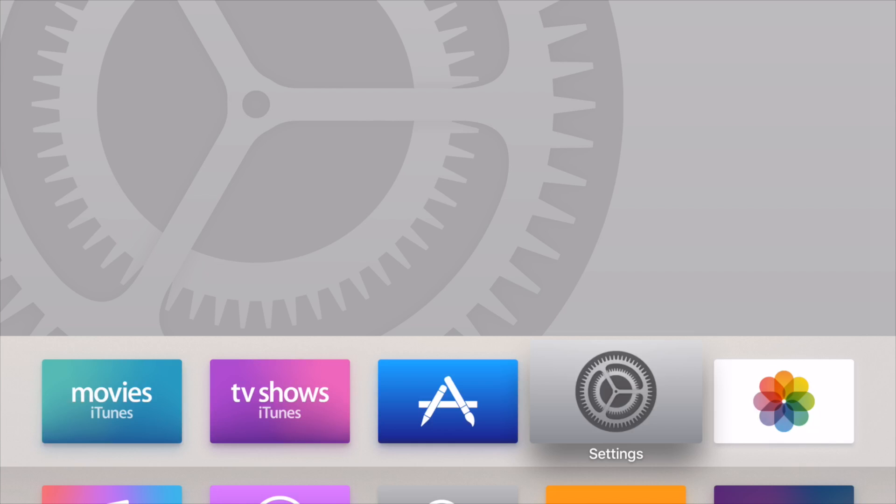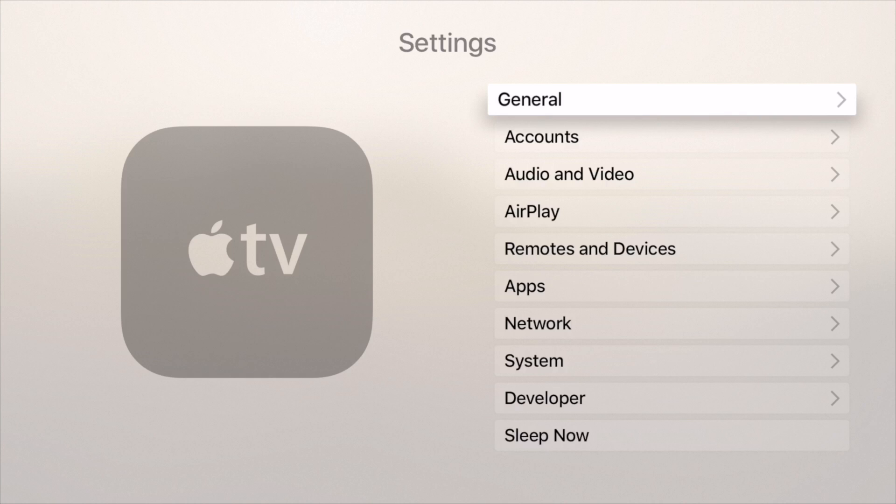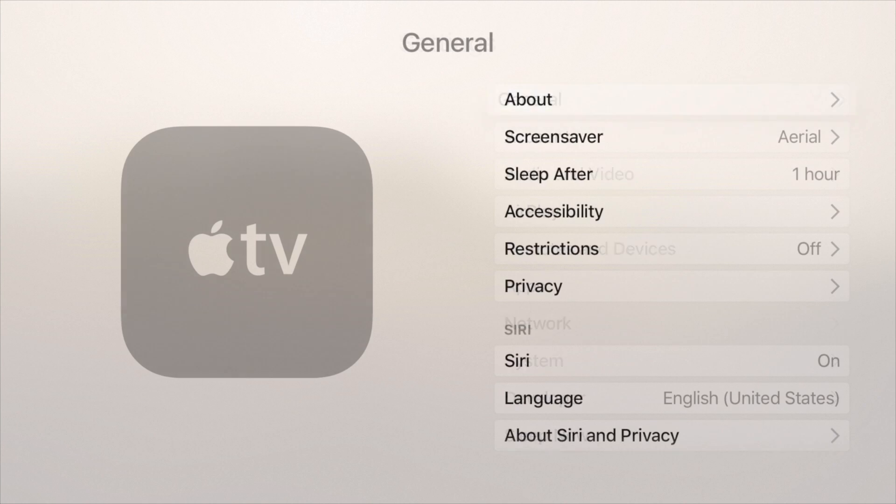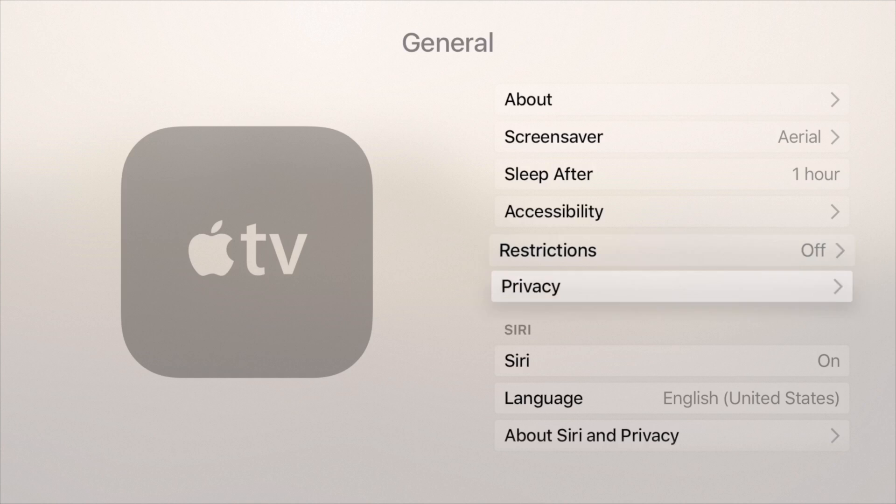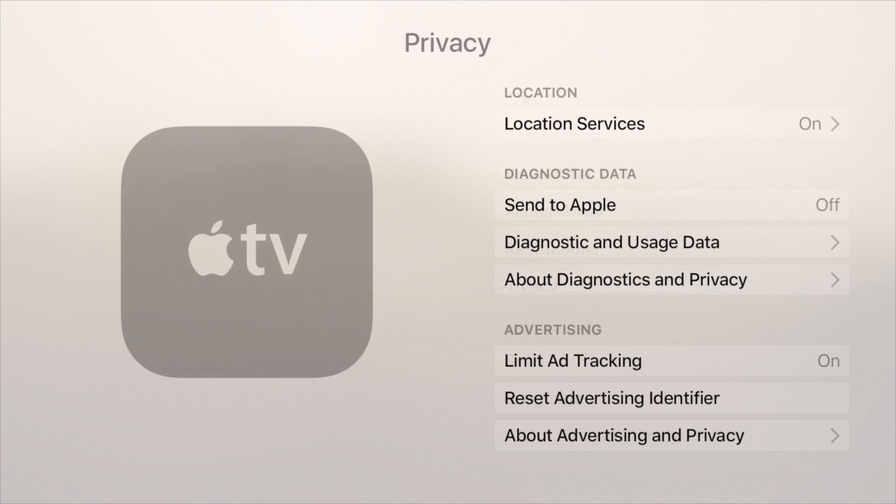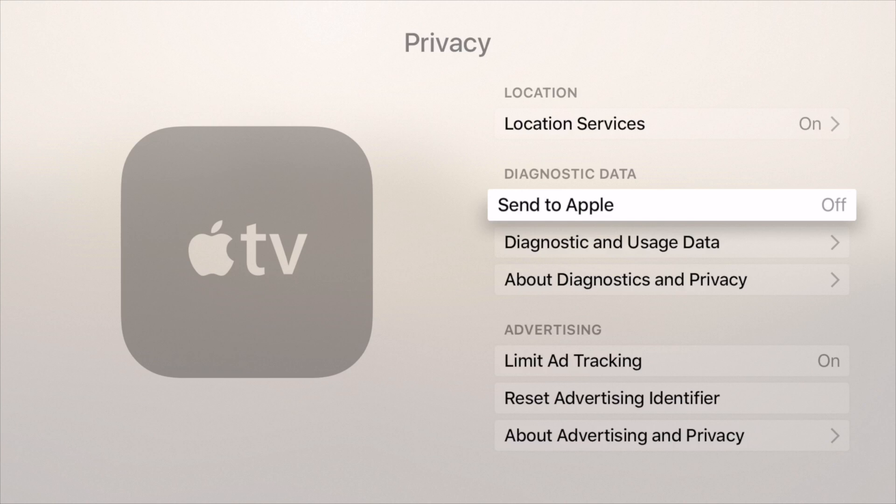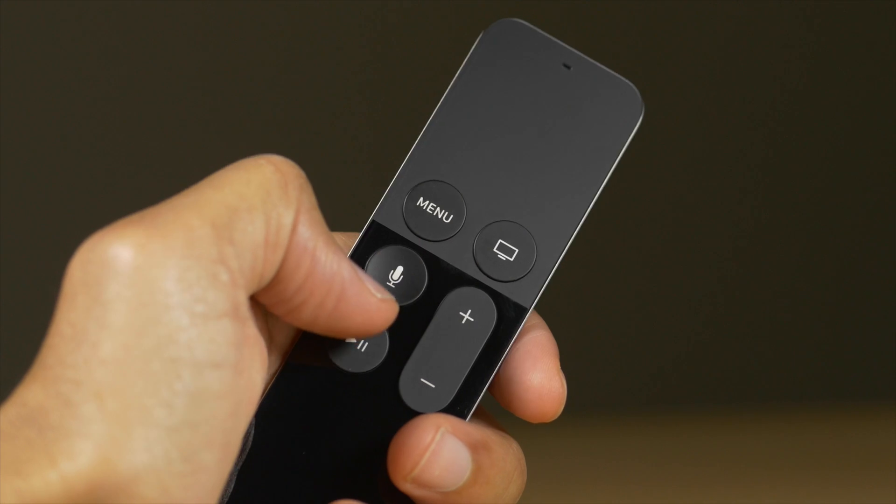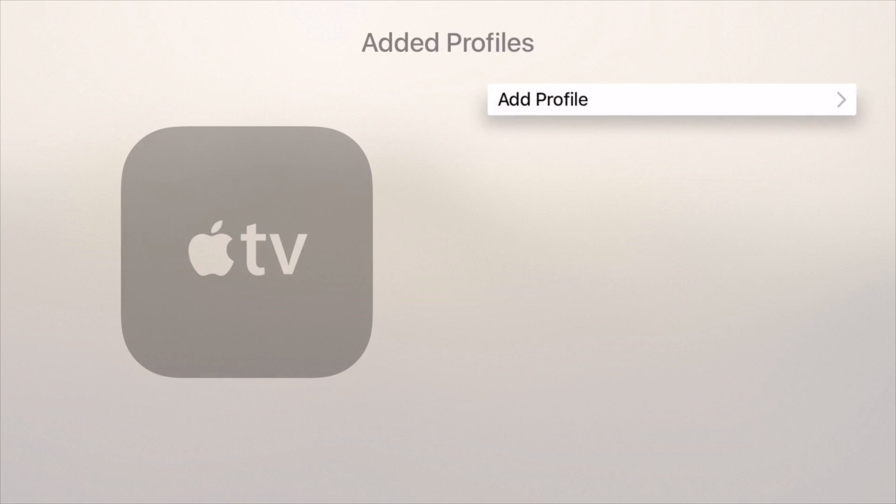The next thing you want to do is fire up your Apple TV. You want to open up settings, go to general, scroll down to privacy, click privacy, and then scroll down until you see send to Apple TV. Then highlight that and click the play button on your Siri remote.